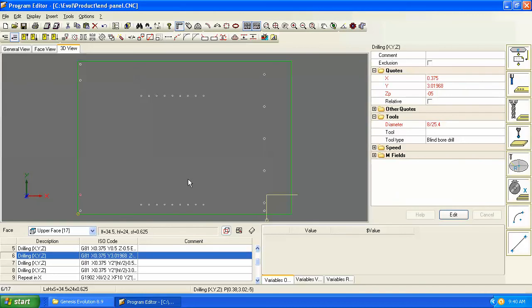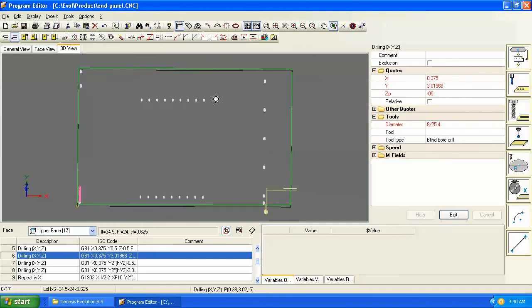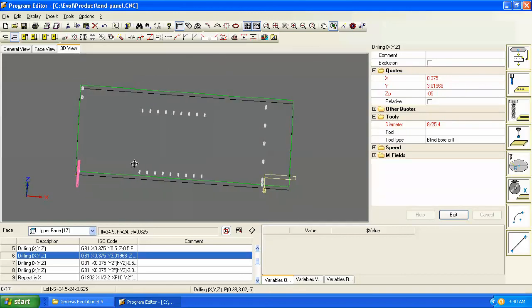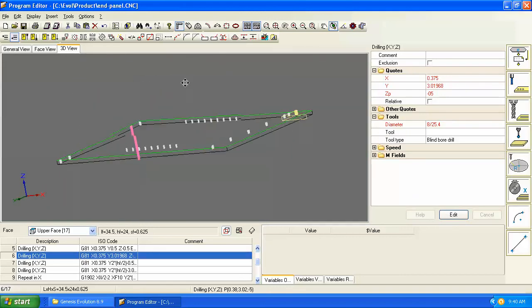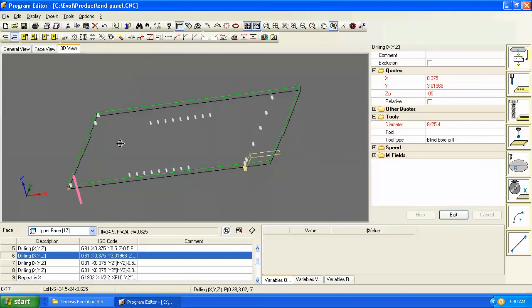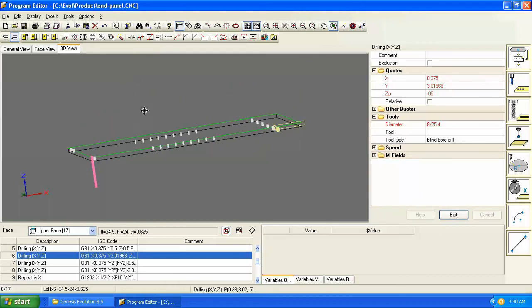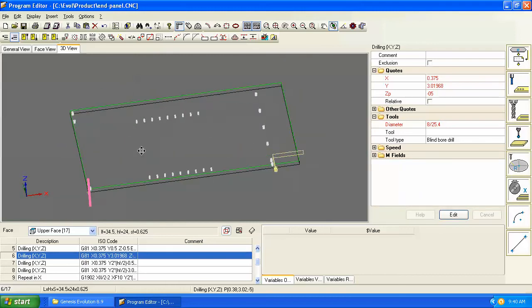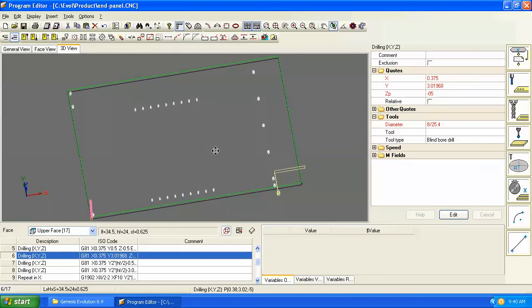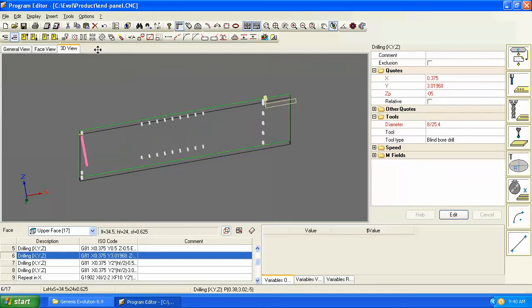We use the rotate or orbit. To turn that on, just click and drag with the left mouse button. As you click and drag around, you can change the angle of the part and see it from any angle. That's a quick and easy way to tell what your Z depths are.